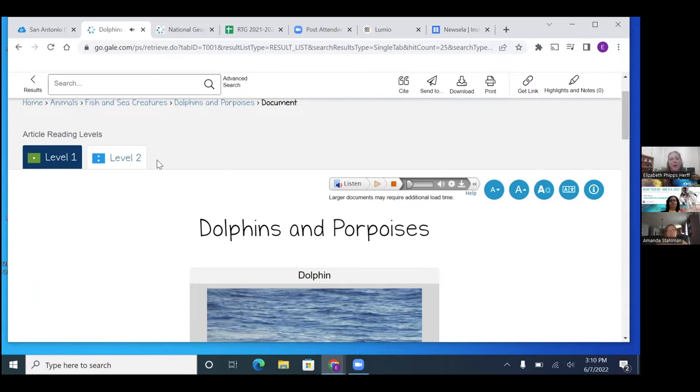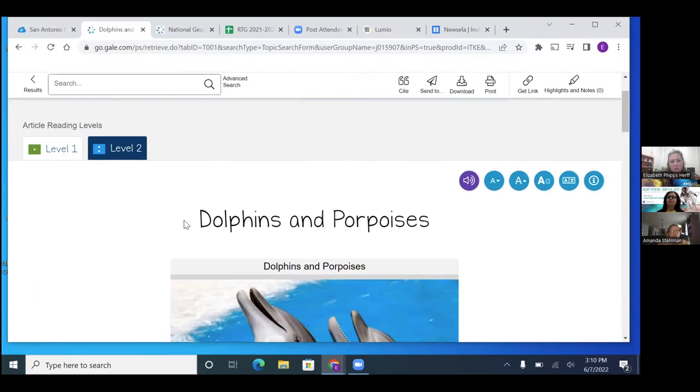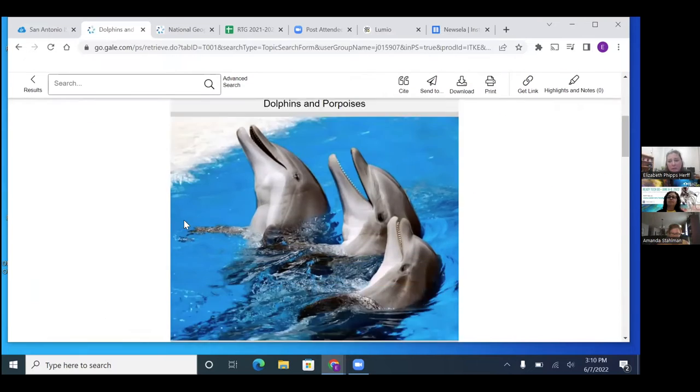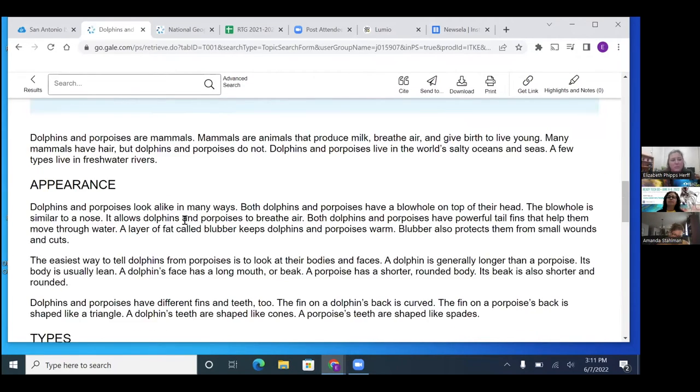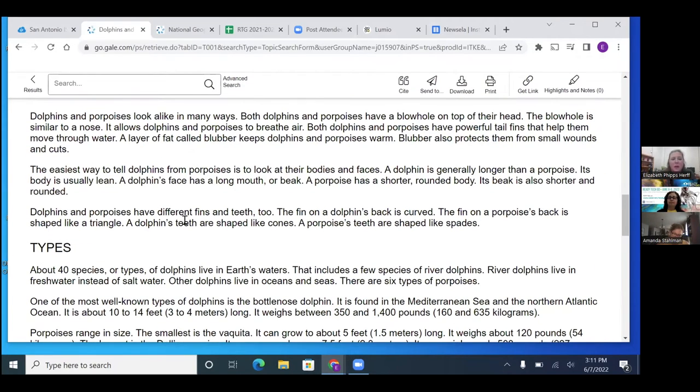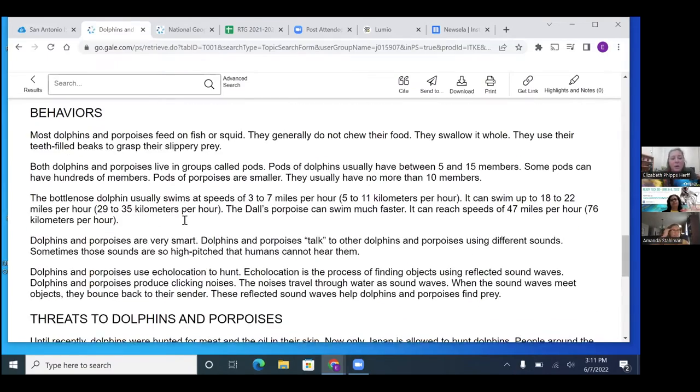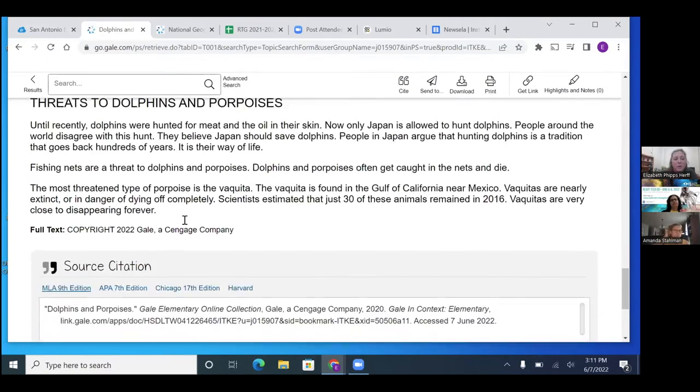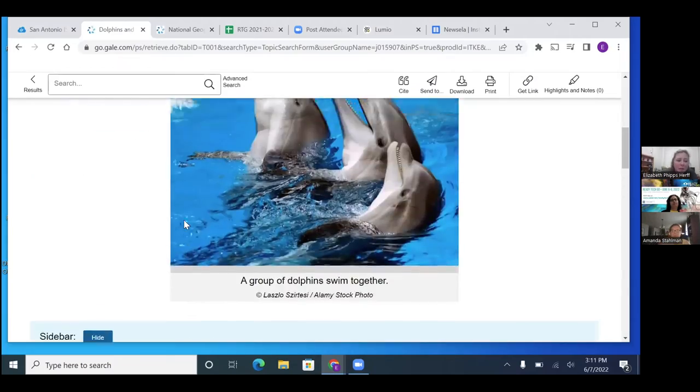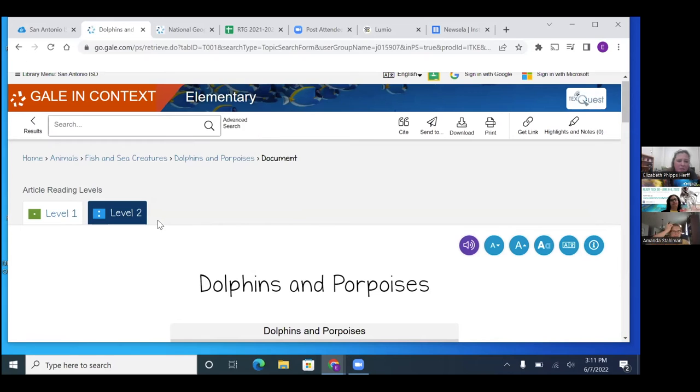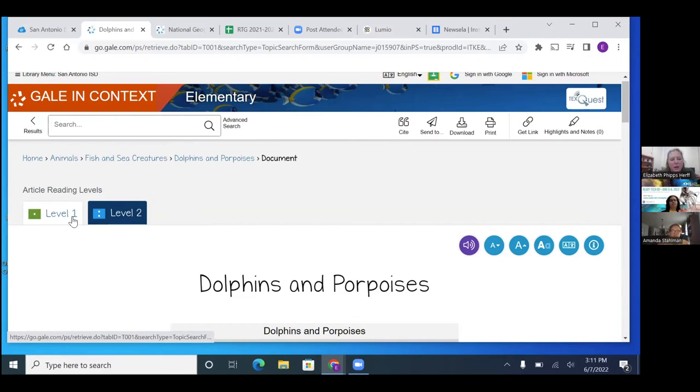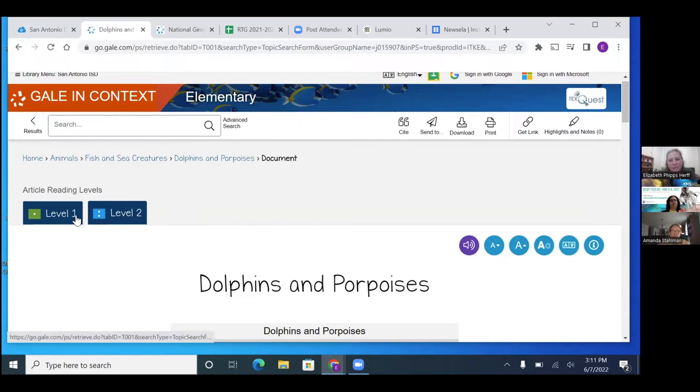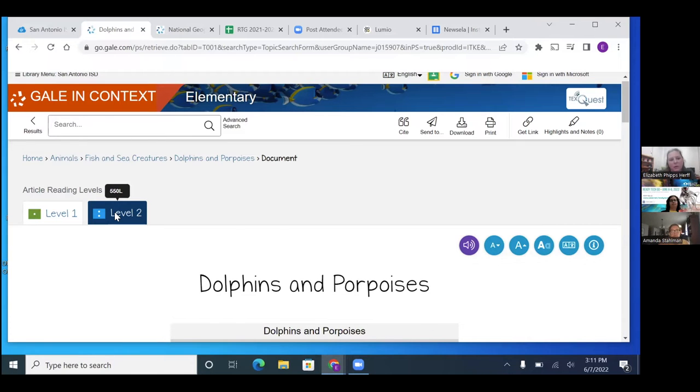And then level two, the two dots, the paragraphs get a little bit longer and there's a bit more information. And they can even if they click up to three, it starts taking them to the middle school. When they kick up to five, it takes them to the middle school articles. But the ones that I use with my kinder first and second are usually level one. And then second grade, we're going to level two.